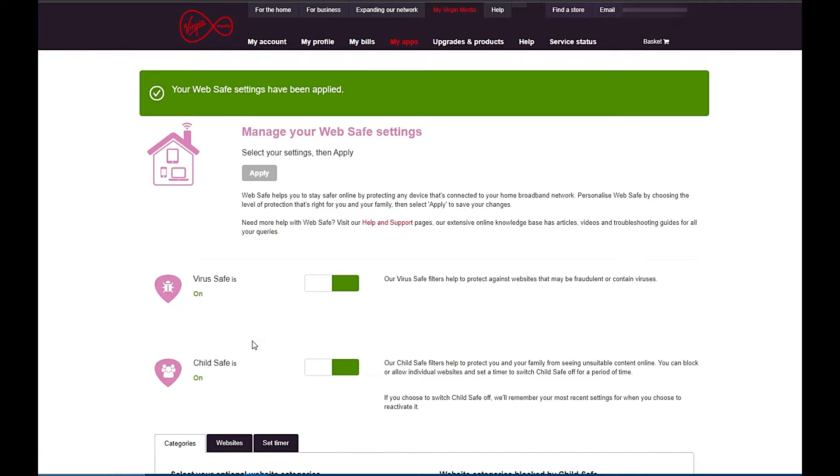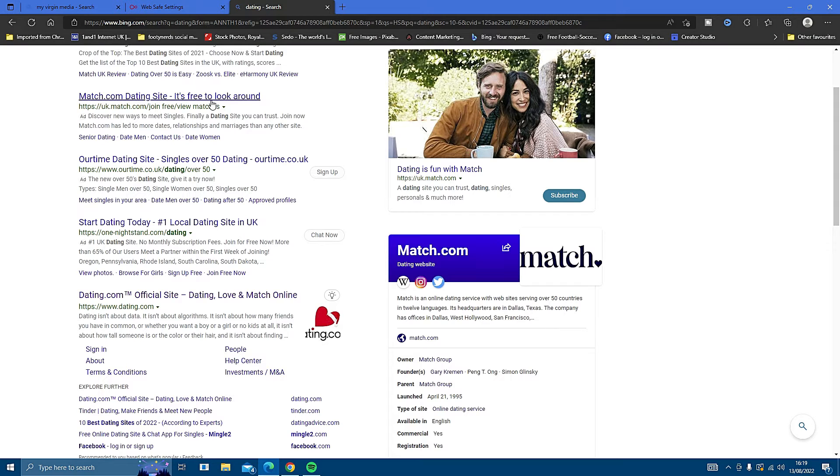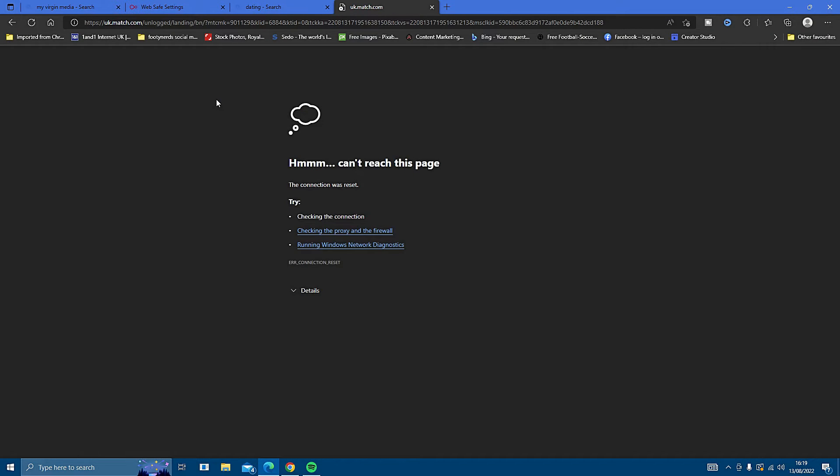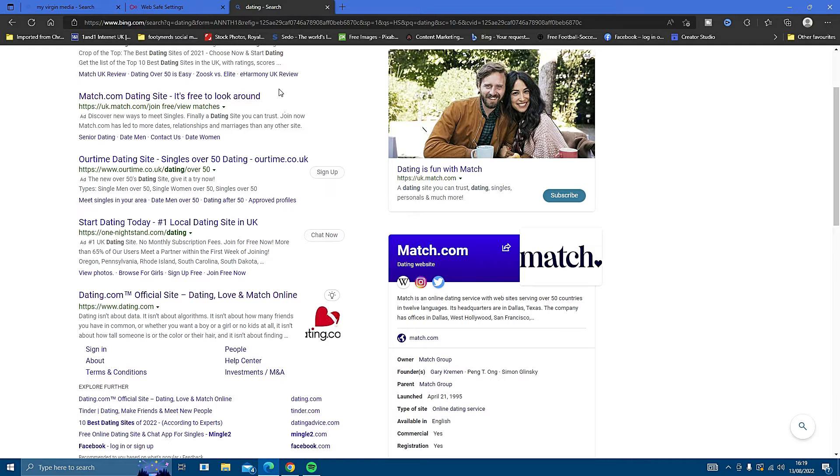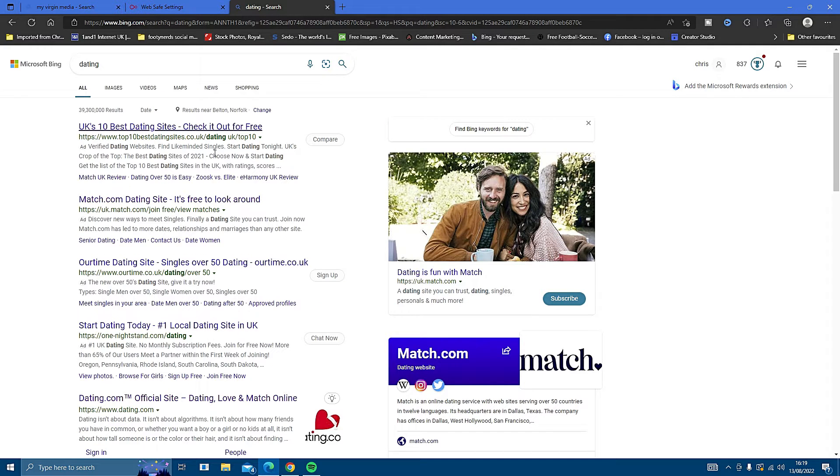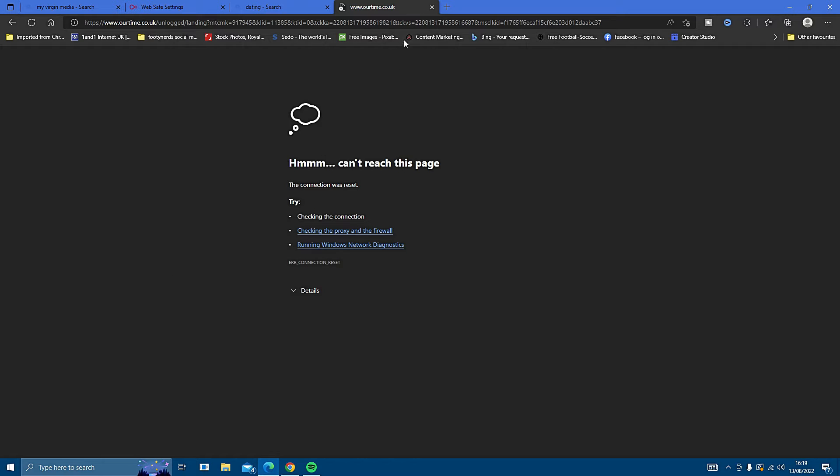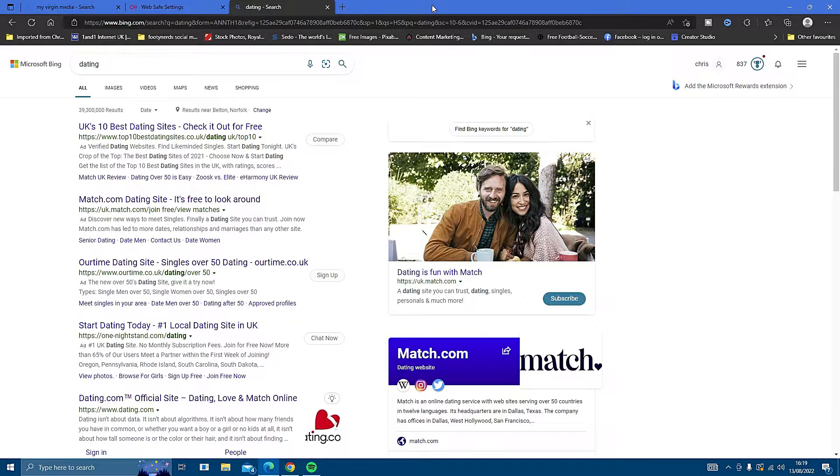Now just to show you how good these settings are, I will do a quick search on my browser for dating websites, some well known ones, and show you that none of them load up.